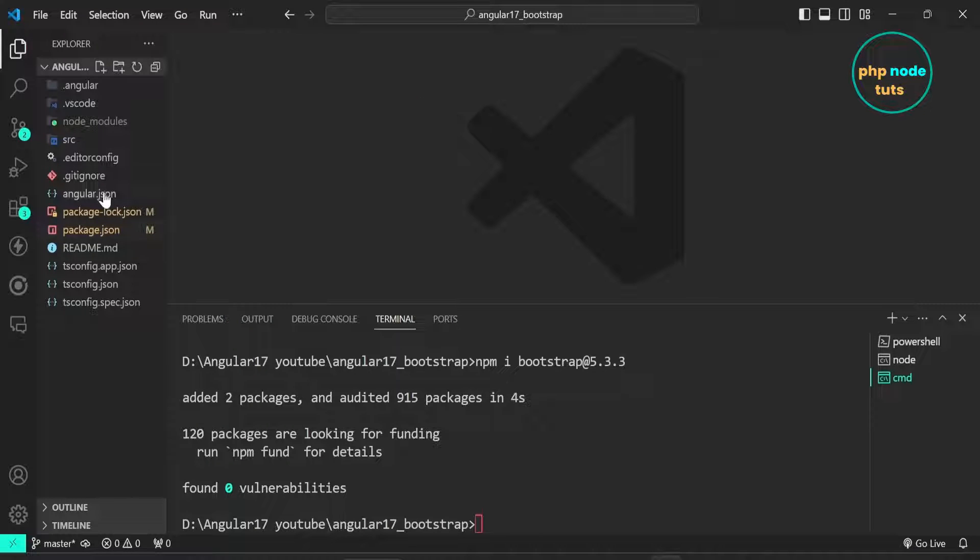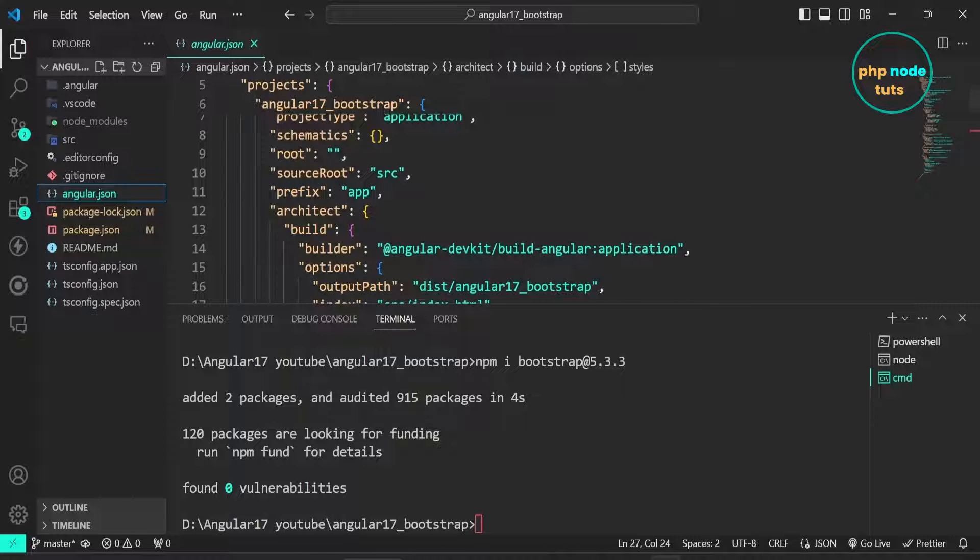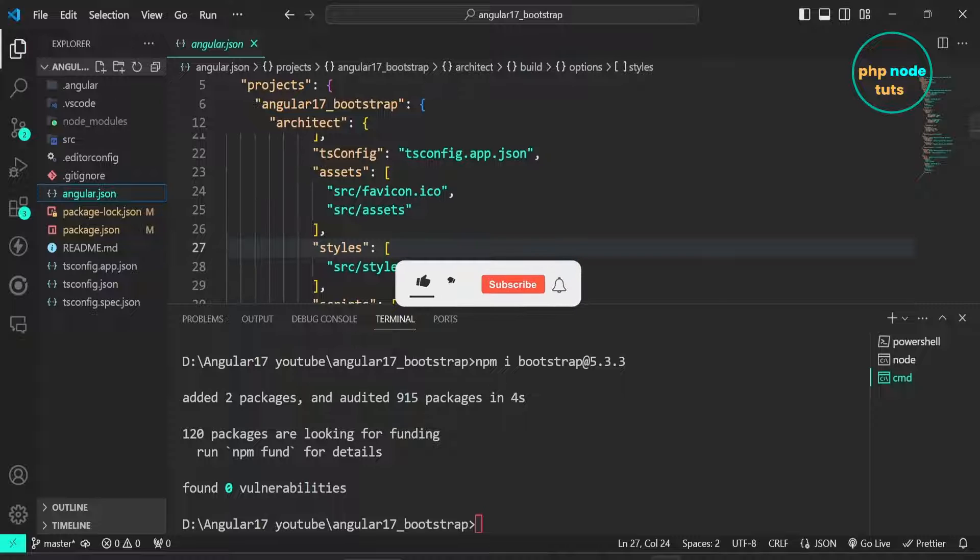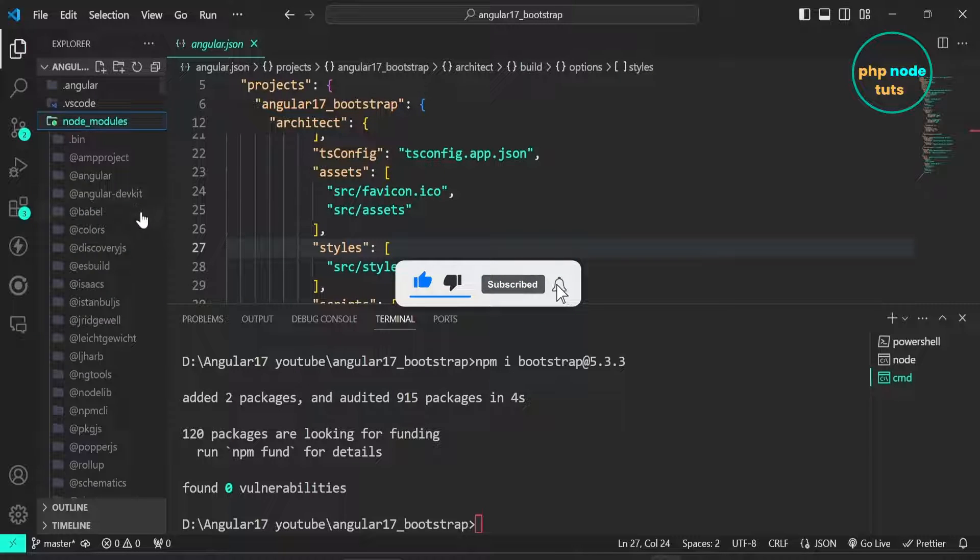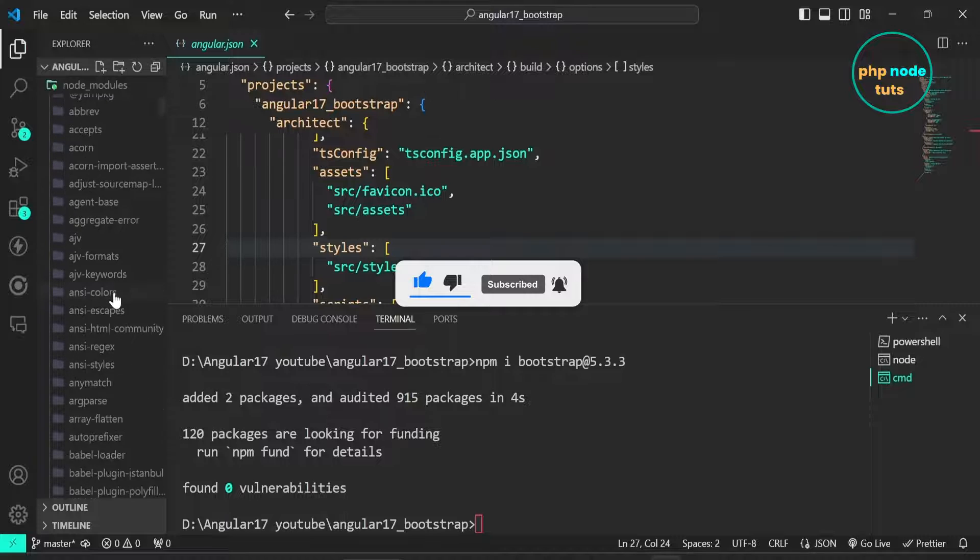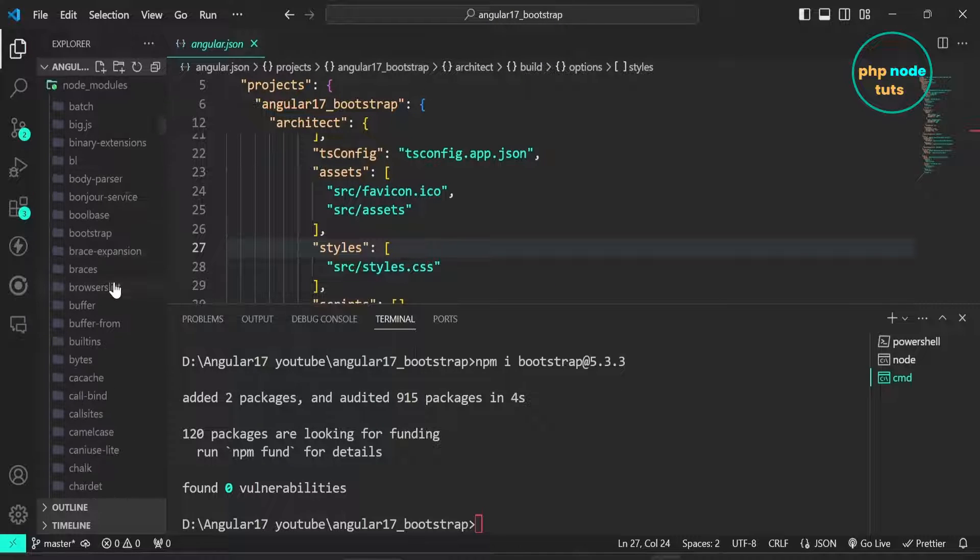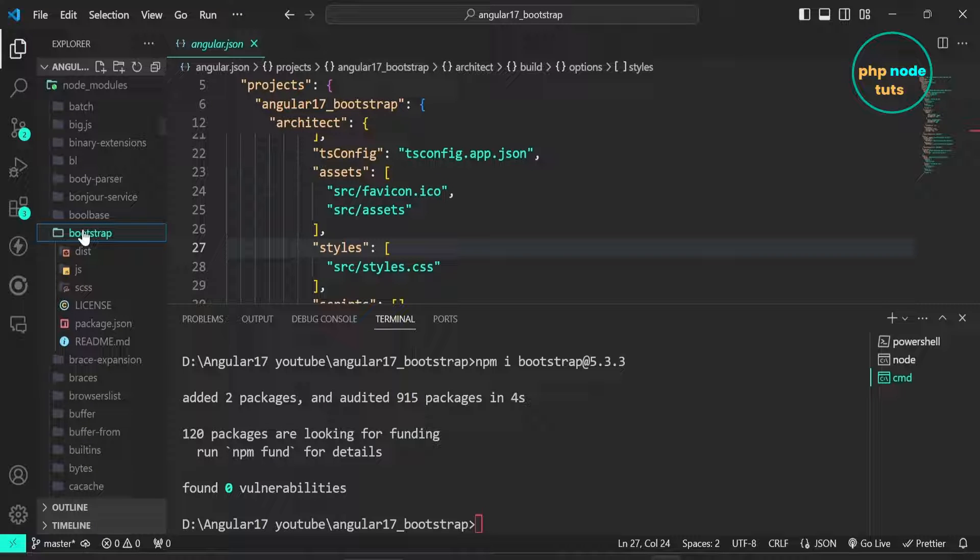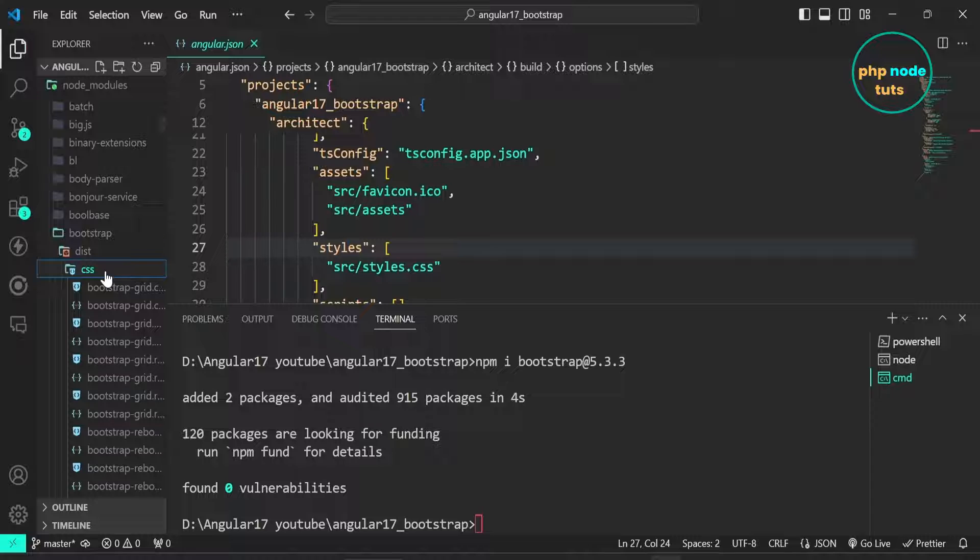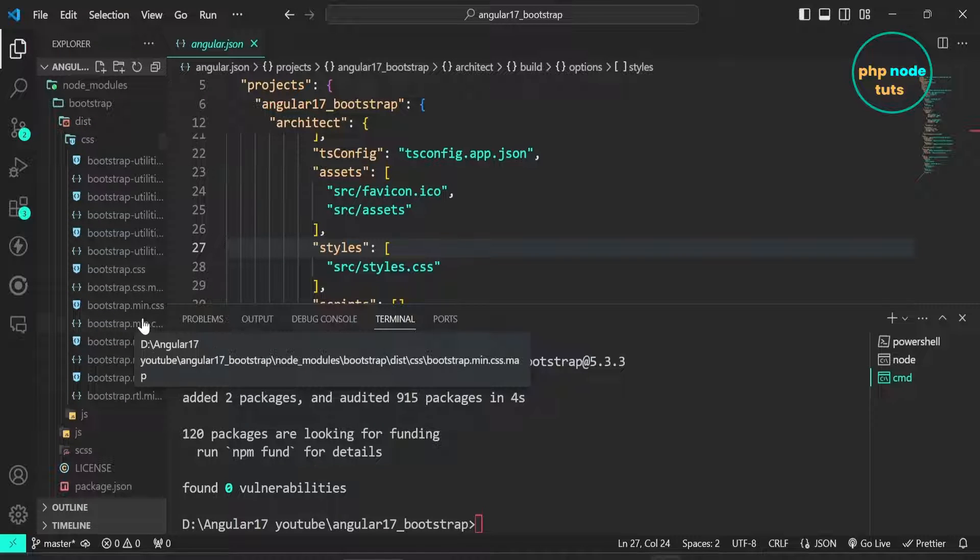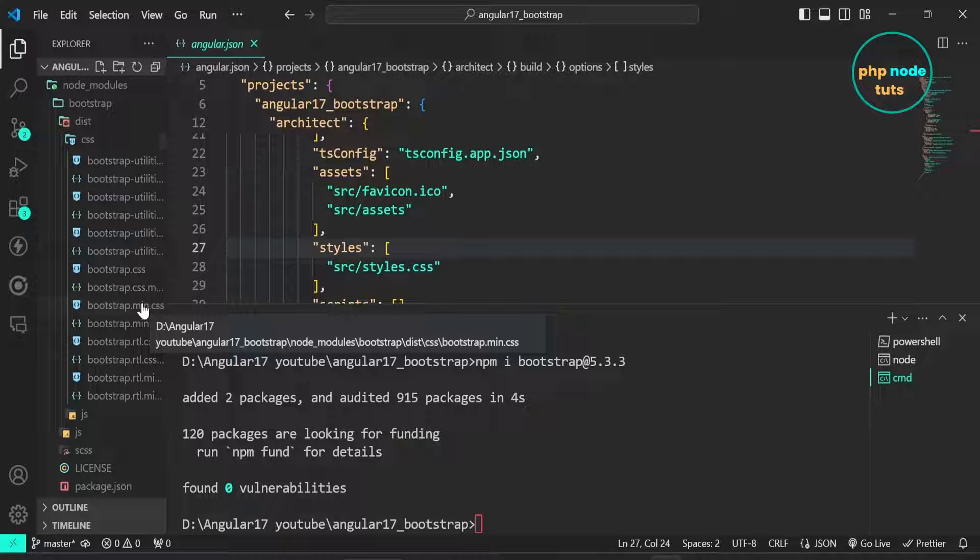Now open angular.json file. Here we need to add Bootstrap CSS and JS path in the styles and scripts array. Open node underscore modules folder. Scroll down and you will see Bootstrap folder. Open Bootstrap folder and you will see dist folder. You will see two folders in it, CSS and JS. In CSS folder look for bootstrap.min.css file. We need to add this path in the styles array.